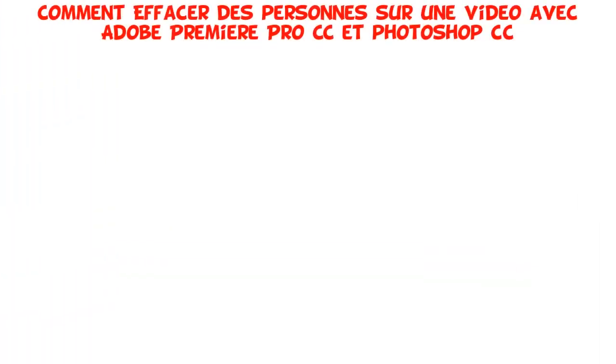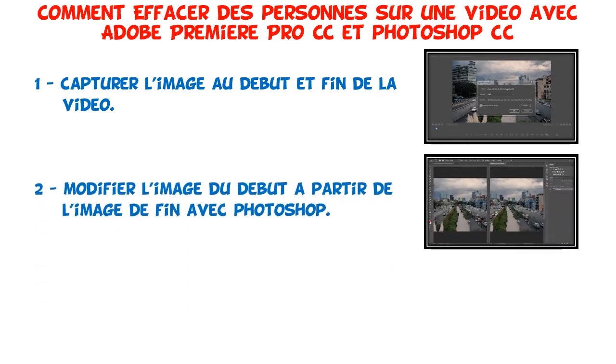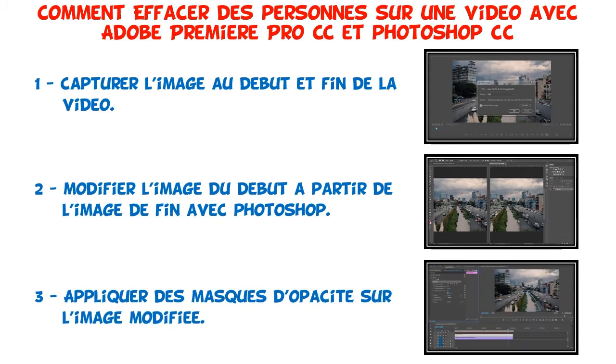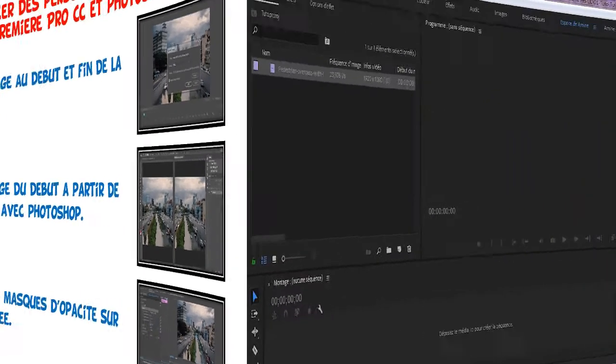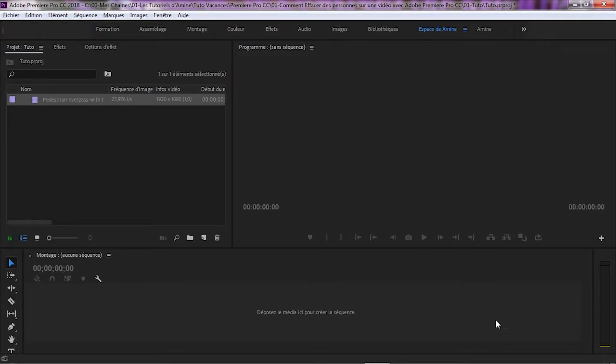Pour effacer des personnes sur une vidéo avec Adobe Premiere Pro et Photoshop CC, il faut passer par trois étapes. Première étape, capturez l'image au début et à la fin de la vidéo. Deuxième étape, modifier l'image du début à partir de l'image de la fin avec Photoshop. Troisième étape, appliquer les masques d'opacité sur l'image modifiée. La vidéo utilisée dans ce tutoriel est en 23,976 frames par seconde. On va la transformer en 30 frames par seconde. J'utilise cette configuration pour toutes mes vidéos. De votre part, vous pouvez utiliser 24 ou 25 frames par seconde ou même la laisser telle qu'elle est.